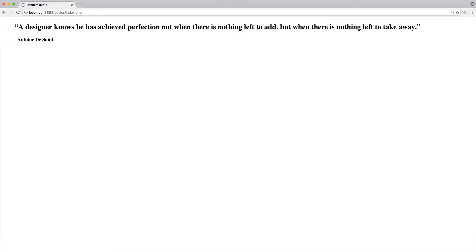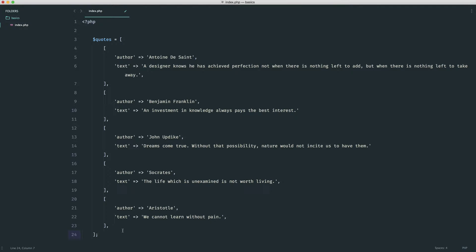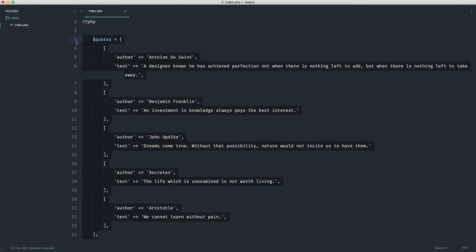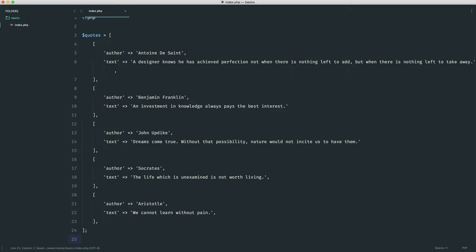Let's go ahead and build this out and then we'll go and refactor it to make it a little bit better. We are starting with a blank PHP file. I'm actually going to pull over an array that I already have here just so I don't have to type out all of these quotes.